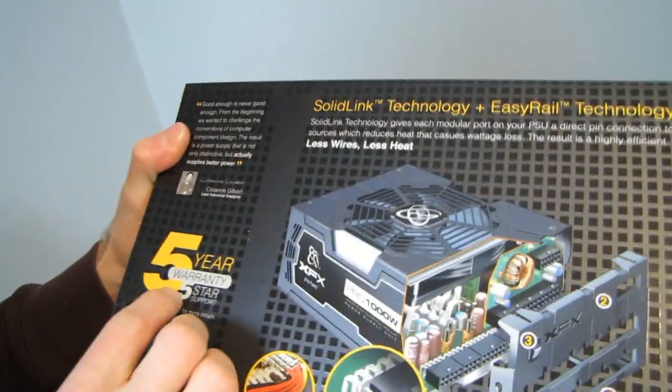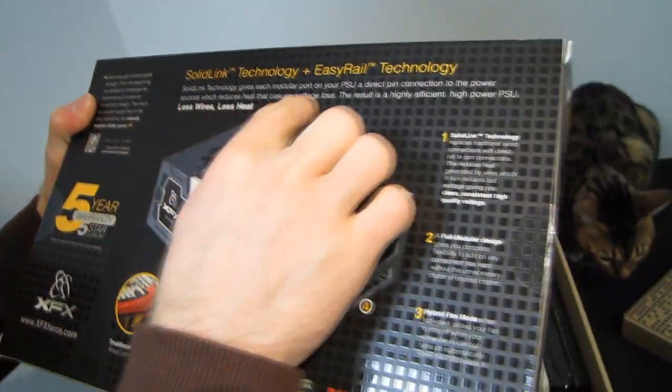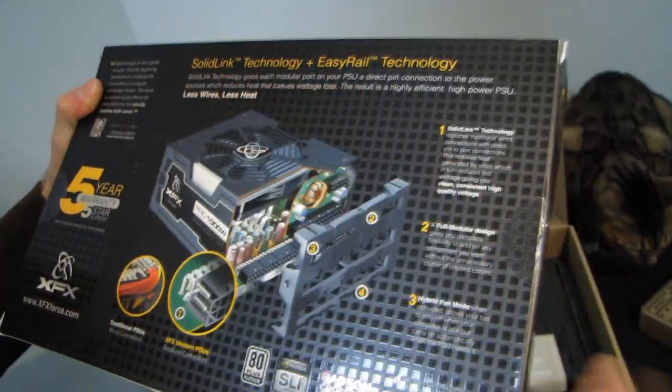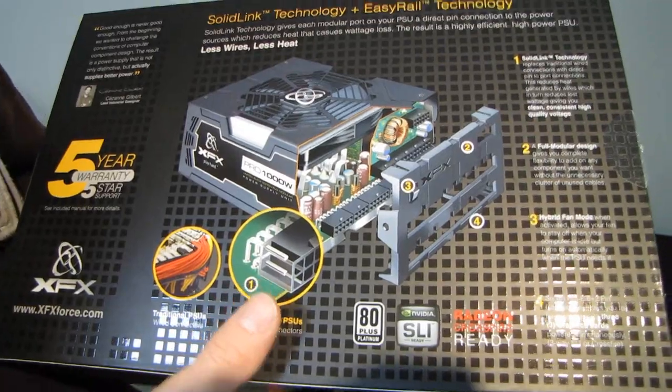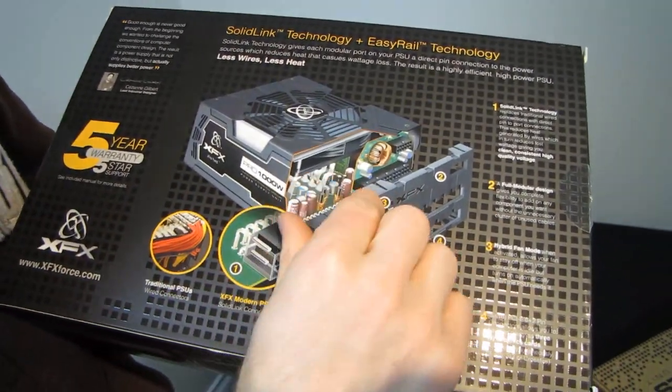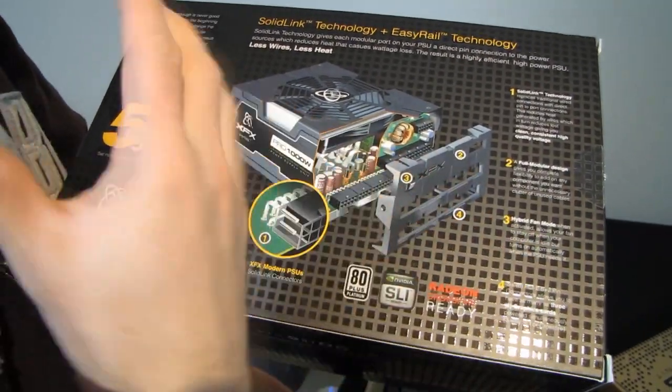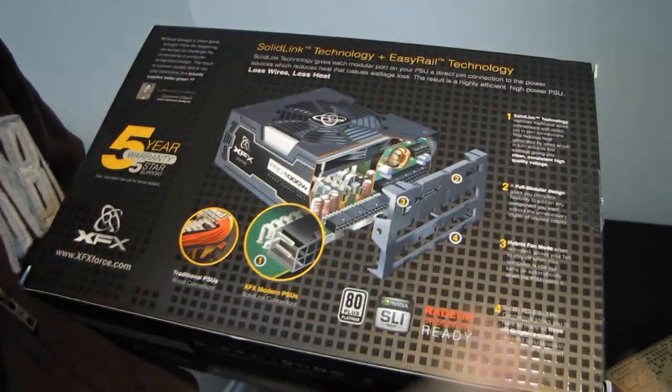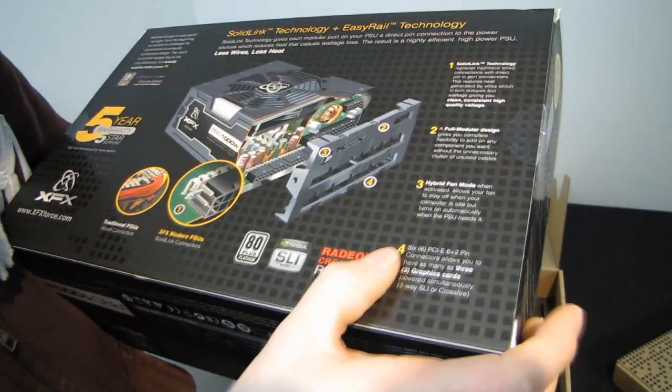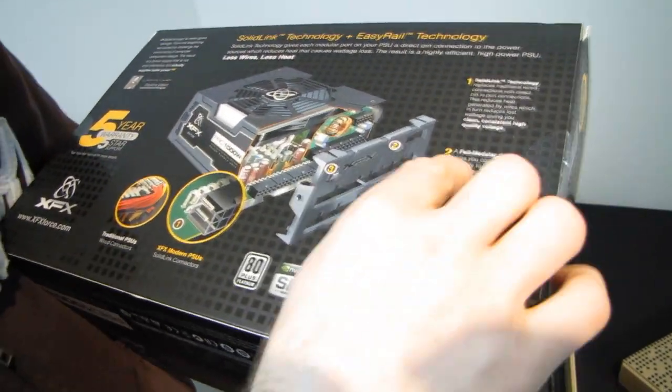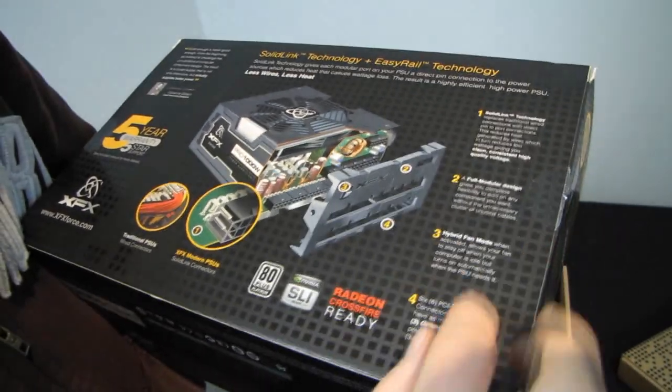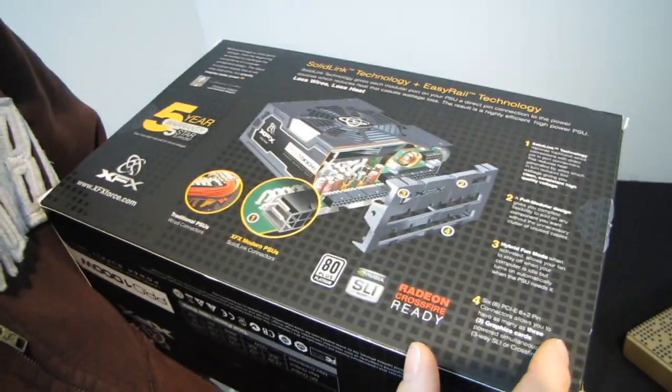It also comes with a five-year warranty, and less wires, less heat. This is very much true. That's modular power supplies in general, because by having fewer cables cluttering up your case, you do allow for better cooling for the rest of your system. They're going to block less of the cooling. So full modular design, Solid Link, hybrid fan mode.